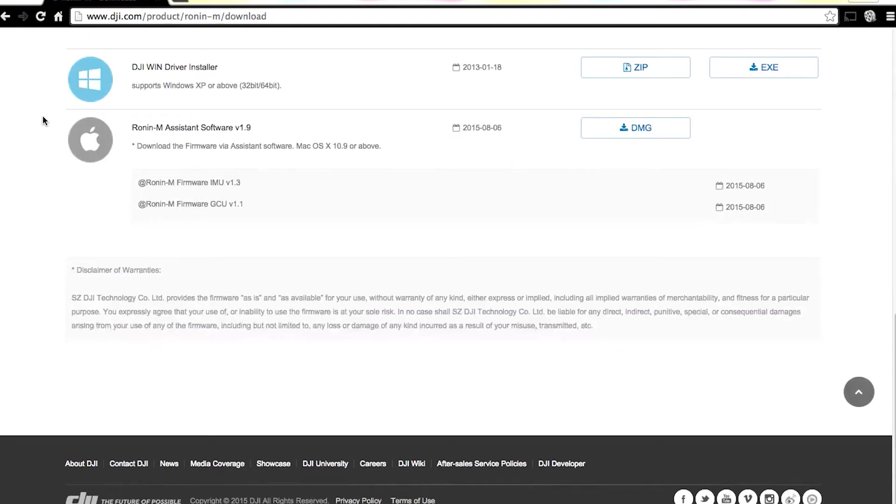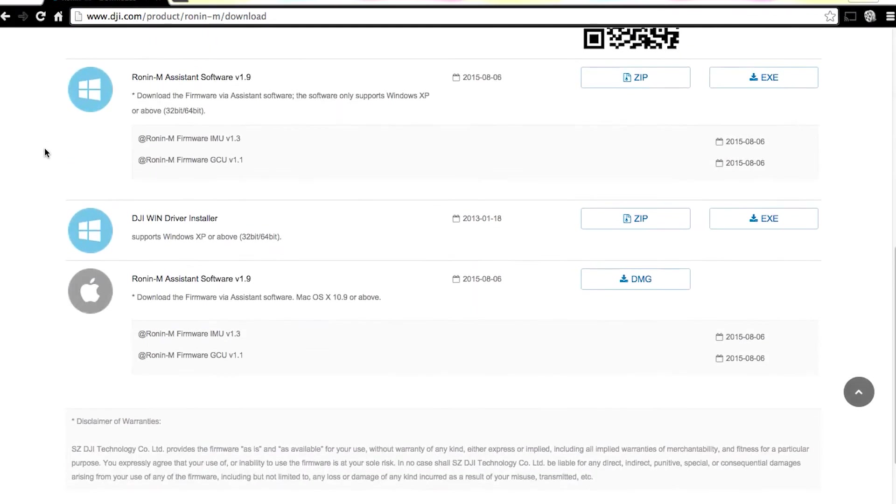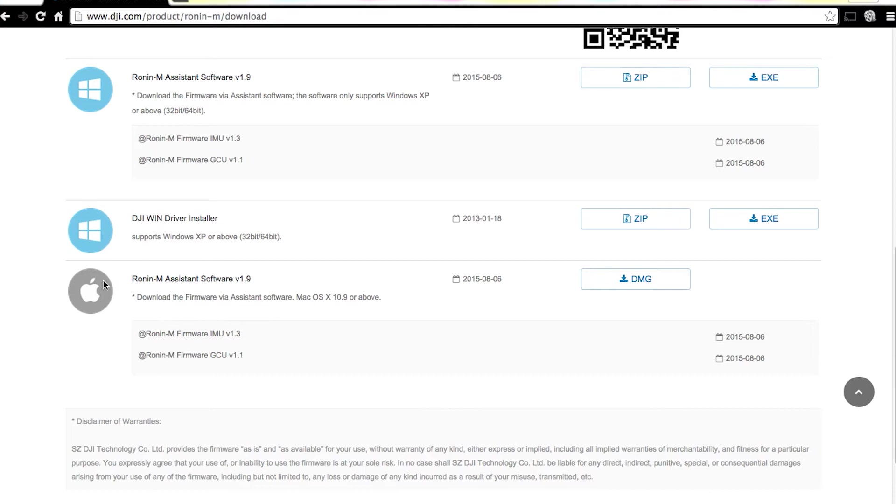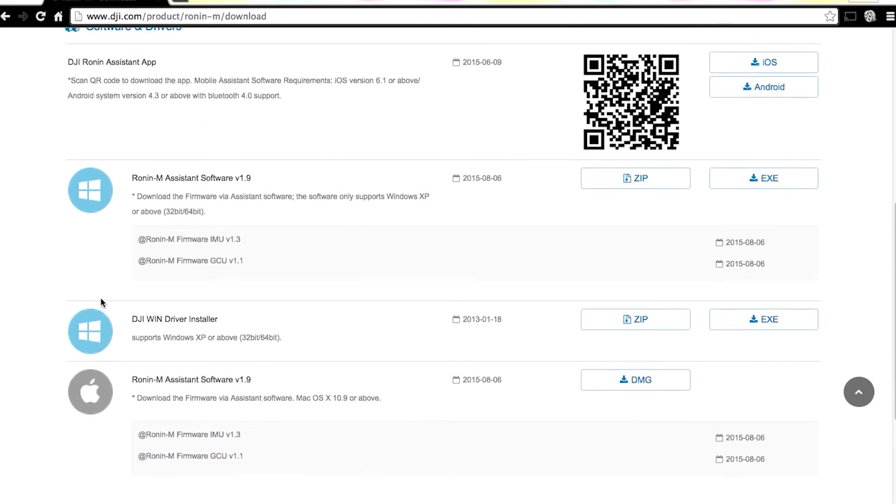You're going to download the assistant software for Windows or for Mac. I'm on a Mac, so I downloaded the assistant software version 1.9. That's the current version, and that's the version that has the latest firmware for the hardware that'll fix the horizontal roll. You can go into the notes and read about it if you'd like to.